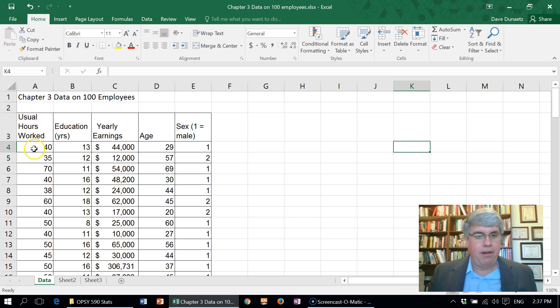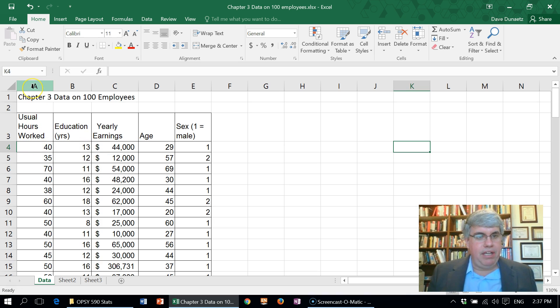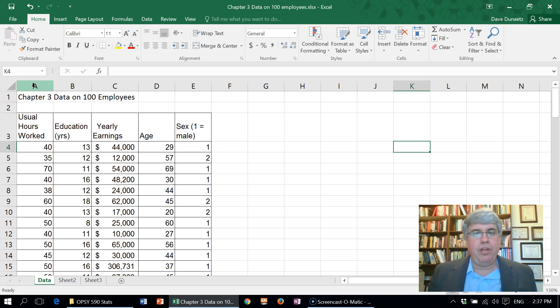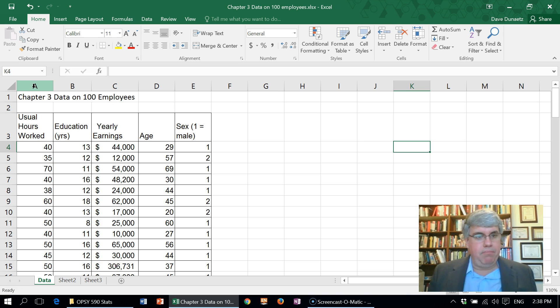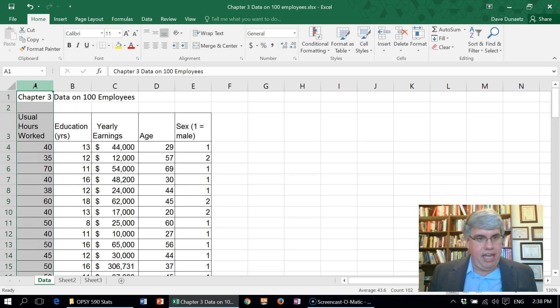We just have lines of data. The way that we insert a column in Excel is we can go up to the column where you want the new column to appear. So I want it to be to the left of these numbers here, so I will click on A. That will light up the entire column A.